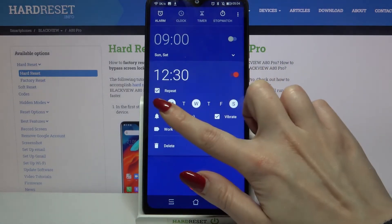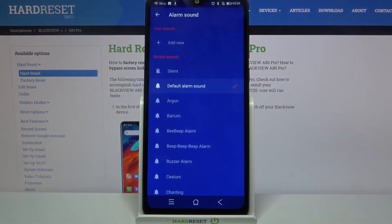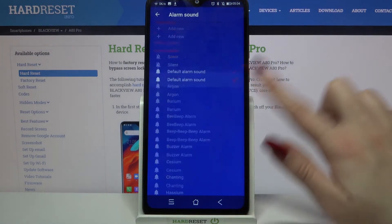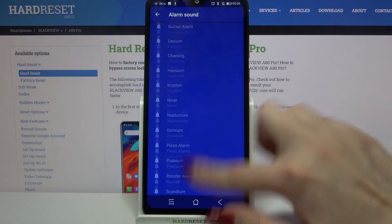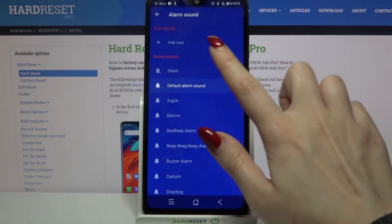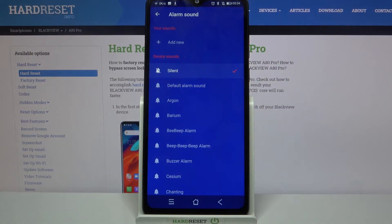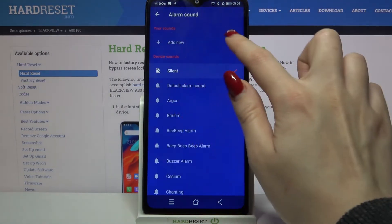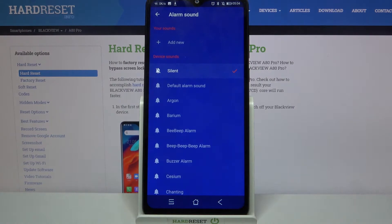Then click at the bell icon and pick one of the available ringtones as your alarm sound by clicking on them or choose add new and choose your own song.